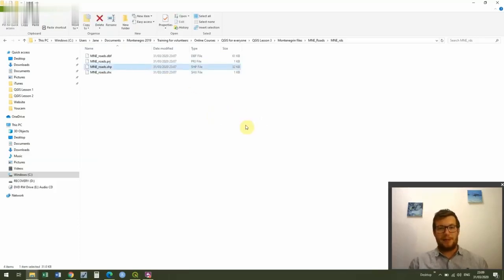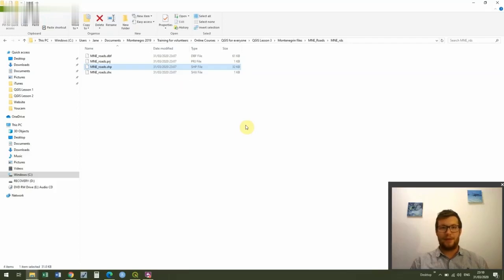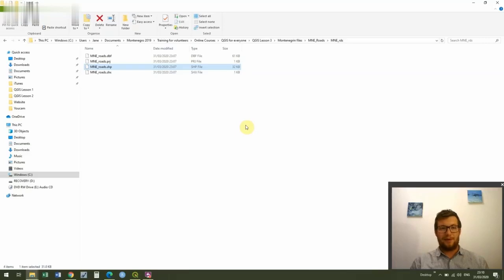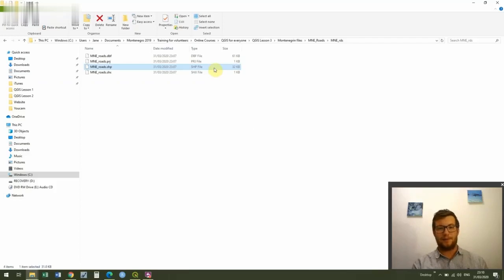So I'm going to start with the SHP file. The SHP file stands for shapefile and shapefiles are one of the most common sorts of polygon file which we see in GIS. Shapefiles were actually invented by Esri and they are very slowly being phased out because you can see we've got to have four files each time, but they're still probably the most common sort of polygon file that you'll find. So the first one's the shapefile, the SHP file, and that is the actual polygon.